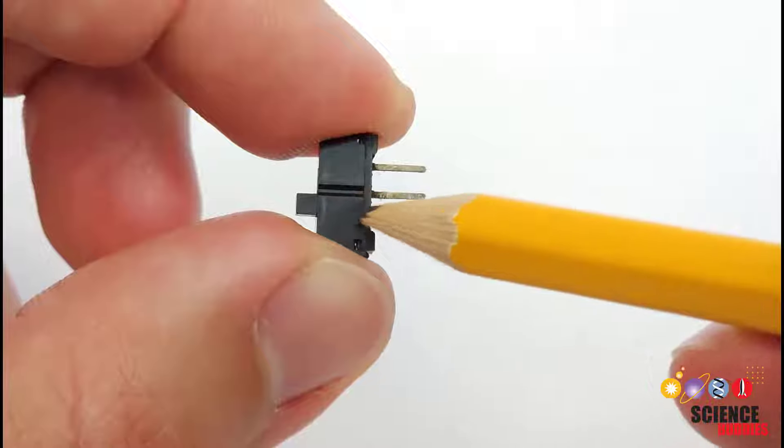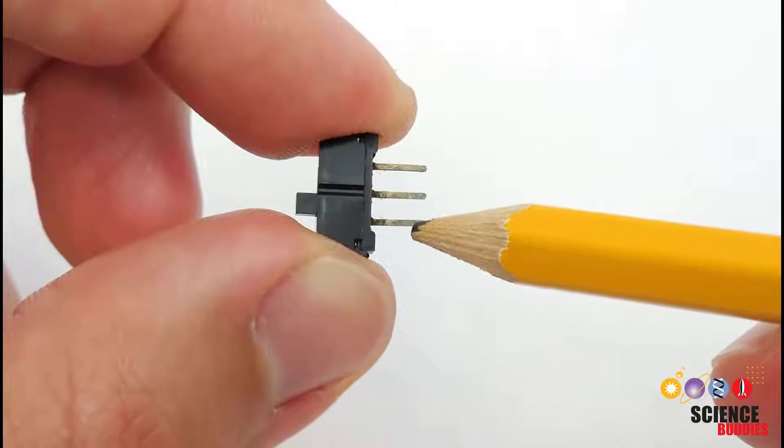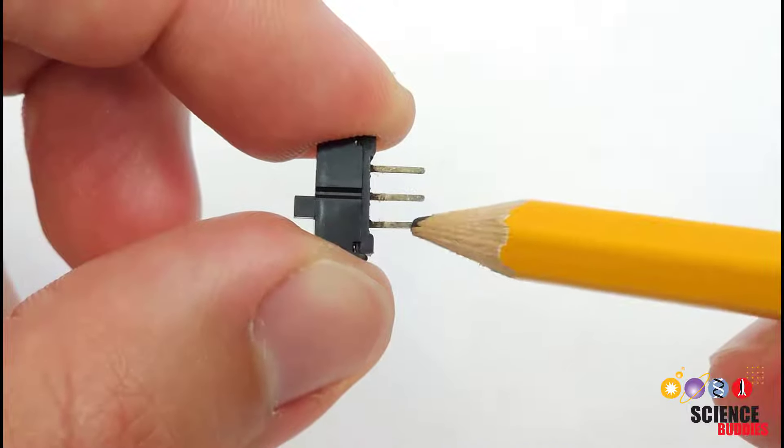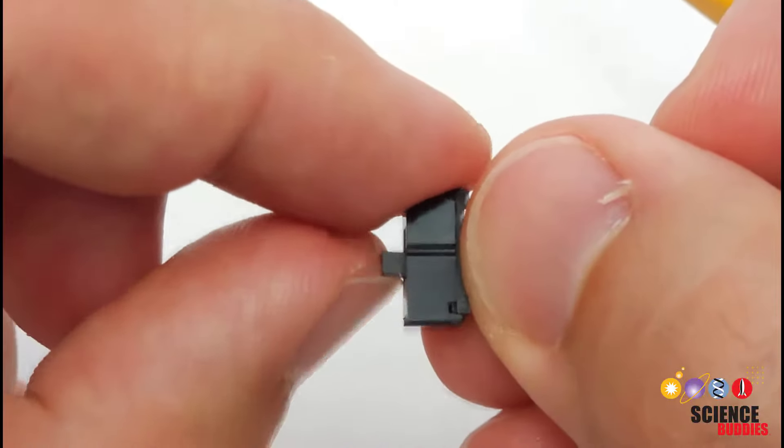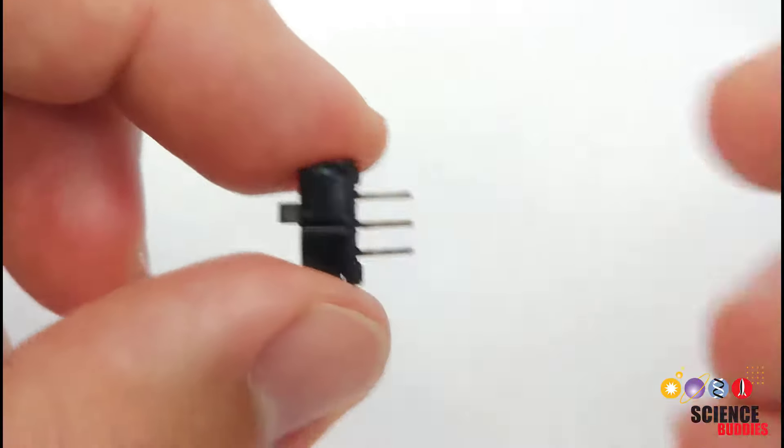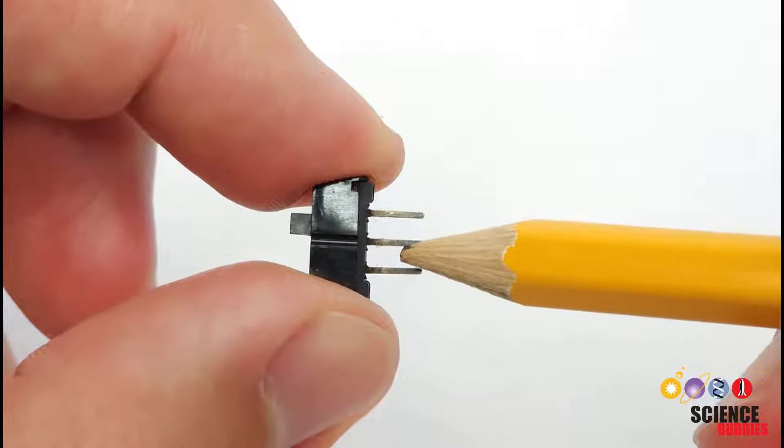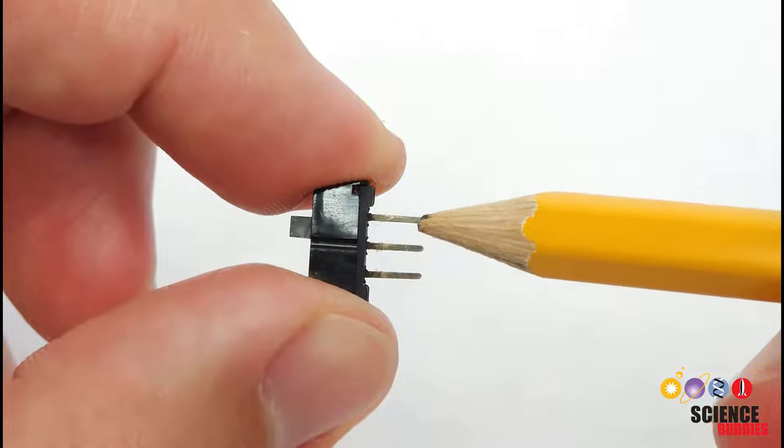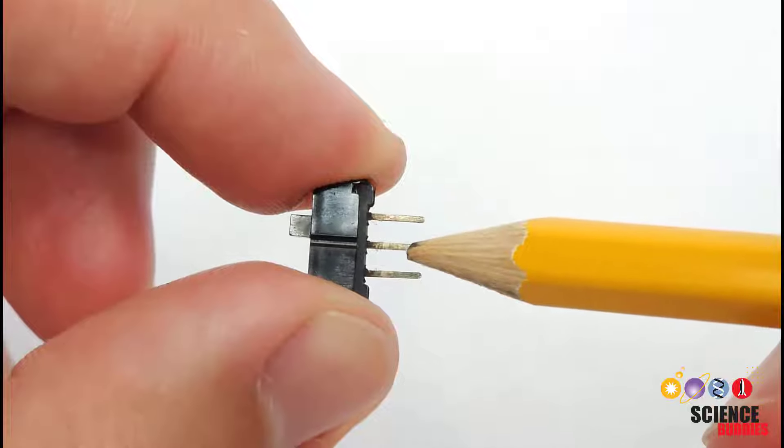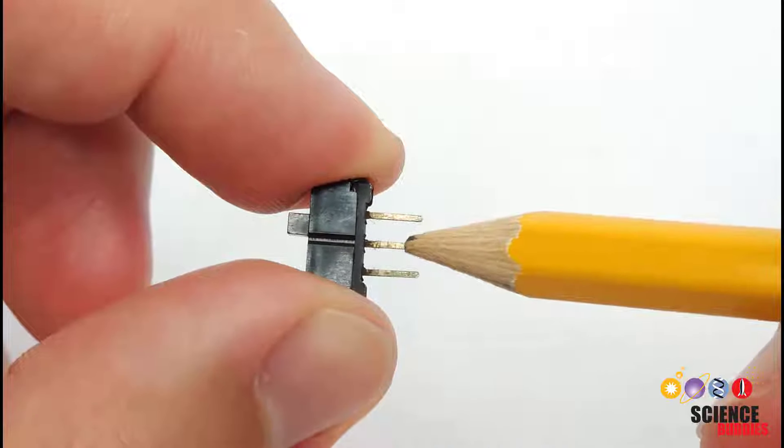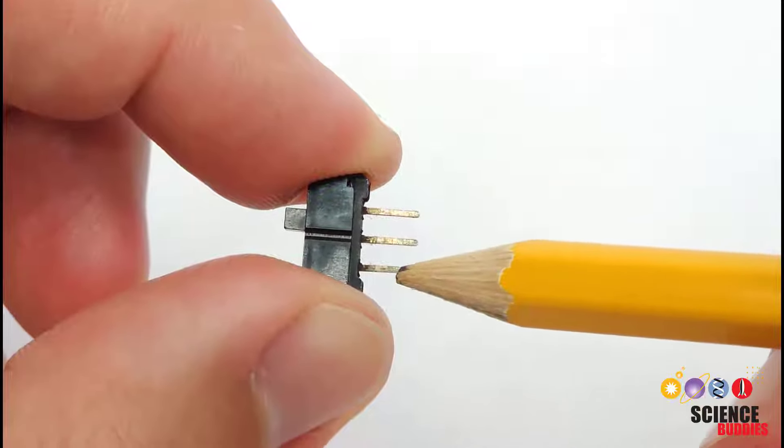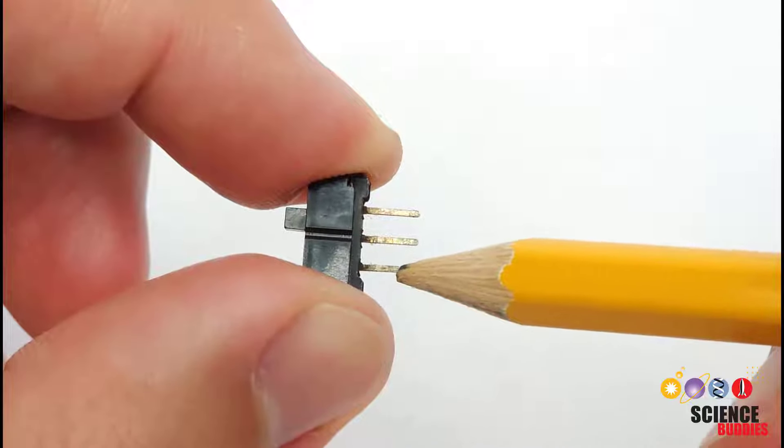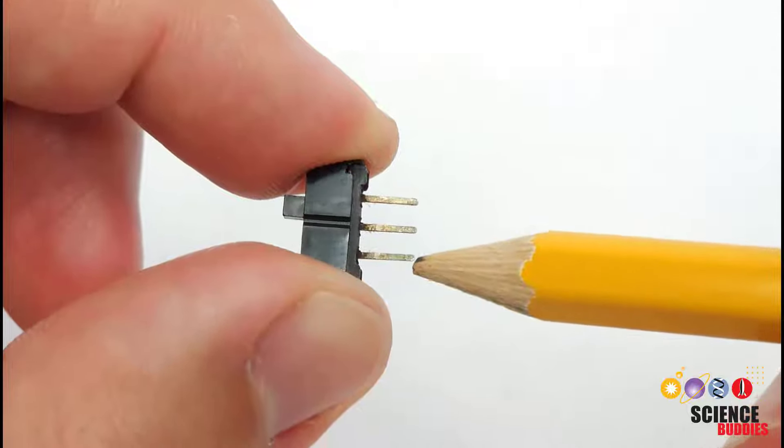So when it is down in this position then the middle pin is going to be connected to this outer pin and when I slide it up into that position then the middle pin is connected to this outer pin. While the middle pin is connected to one of the outer pins, the other outer pin is just not connected to anything at all.